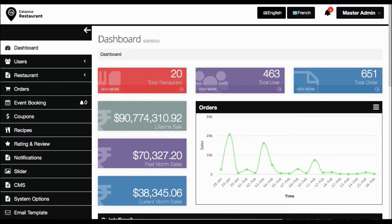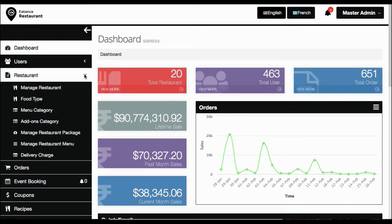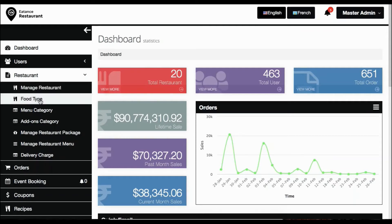Go to the navigation panel and from the menu listings, go to restaurant. Click on restaurant and from the drop-down selection, click on food type.